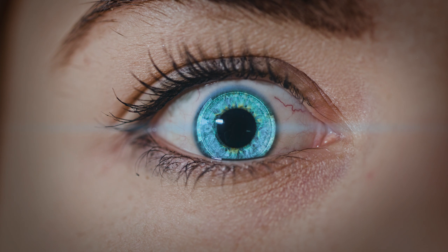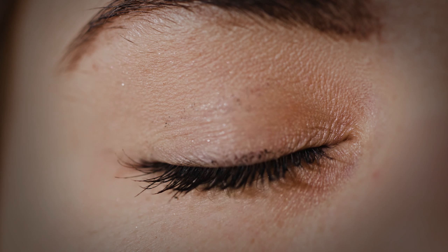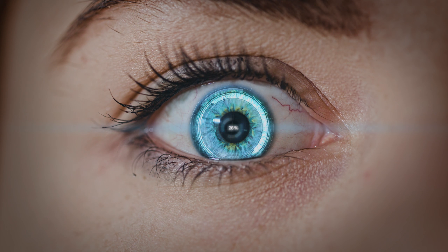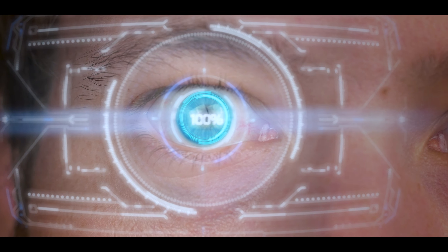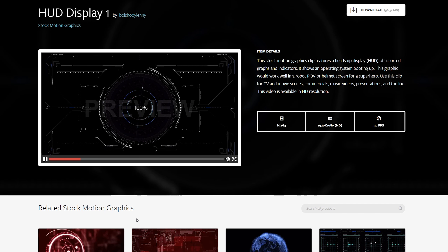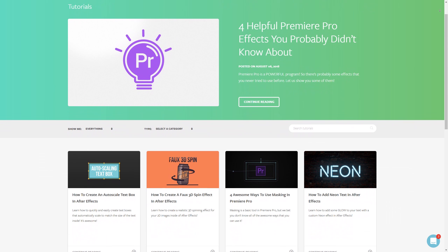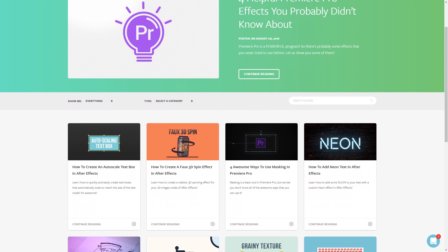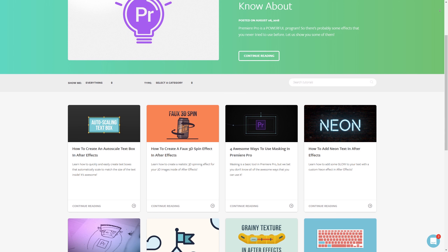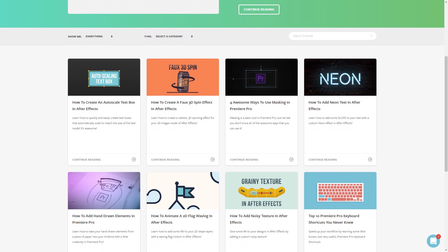Thanks so much for sticking with us through this longer than normal tutorial. I hope you found it helpful, and I hope it helps you understand a little bit more about how to use heads-up display elements and how to composite them into a world that actually makes sense. I've listed all of the effects and templates I downloaded from motionarray.com in the description below. If you found this tutorial helpful, we've got tons of others for both After Effects and Premiere Pro, as well as filmmaking in general. Check them out at motionarray.com. Thank you so much for watching, and I can't wait to see you in the next video!